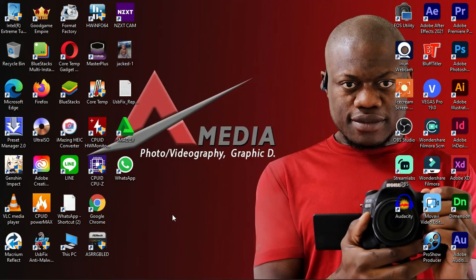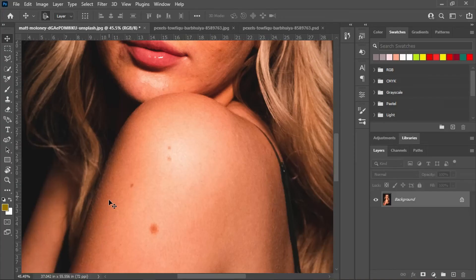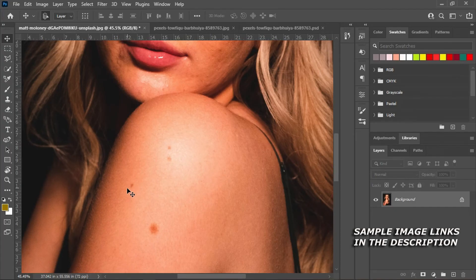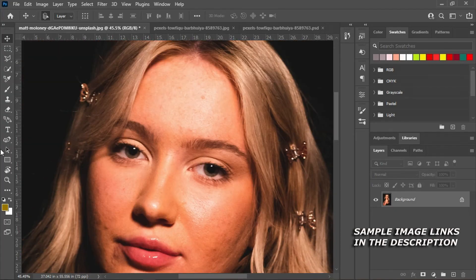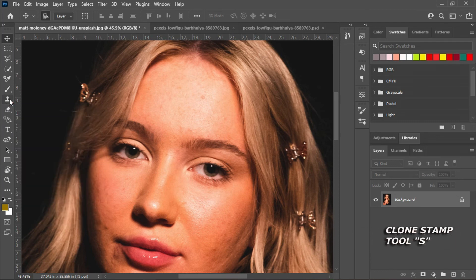In today's video I will be showing you how to remove imperfections using the clone stamp tool in Adobe Photoshop. These are the imperfections. If you can't find your clone stamp tool, just press S on your keyboard.